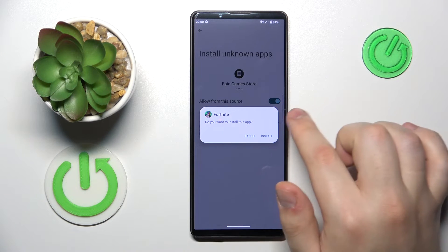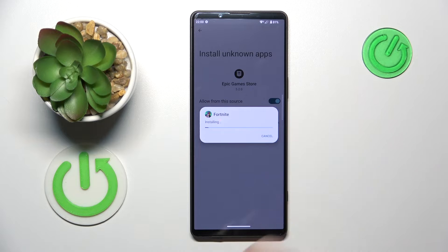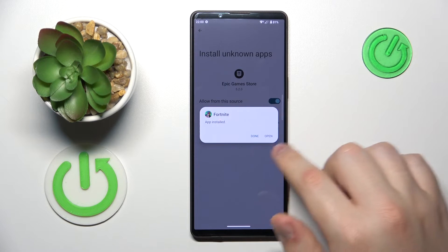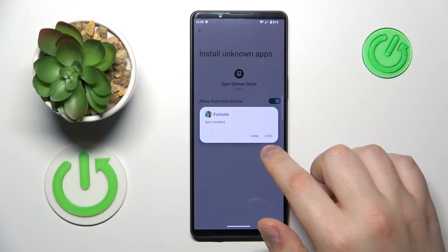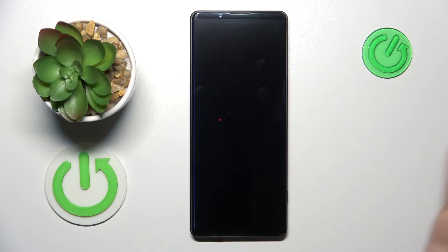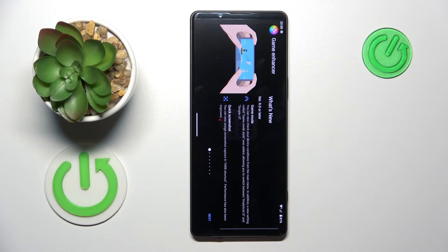So turn on the allow from this source toggle, then finish the Fortnite installation by tapping at the respective option. And now you can launch the game.